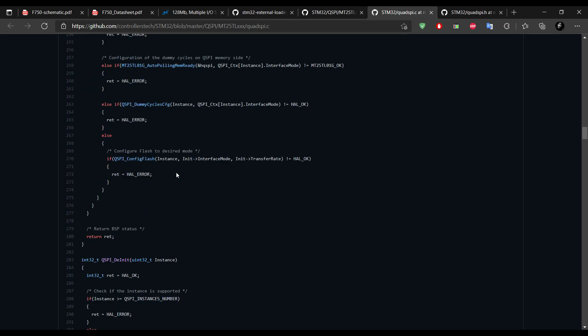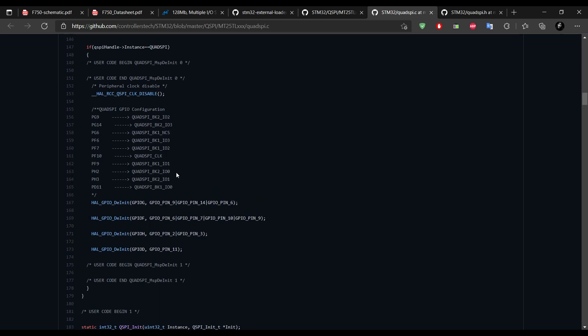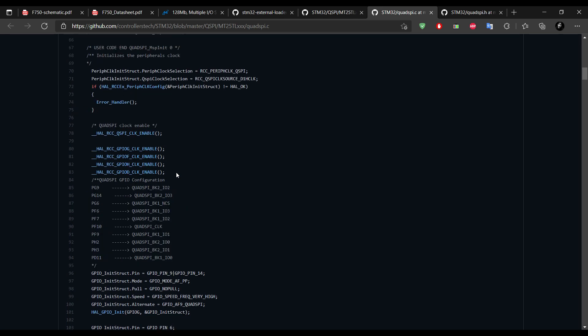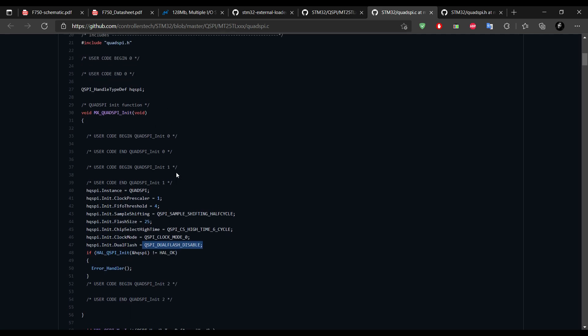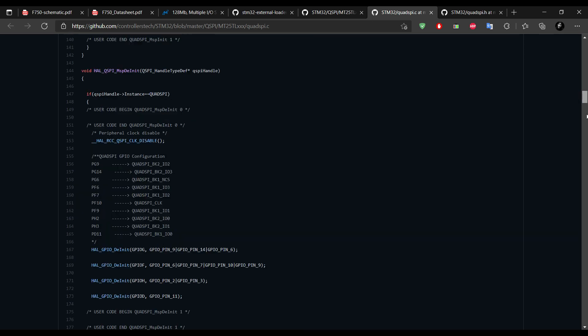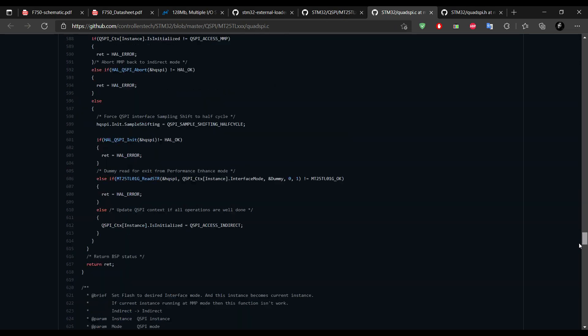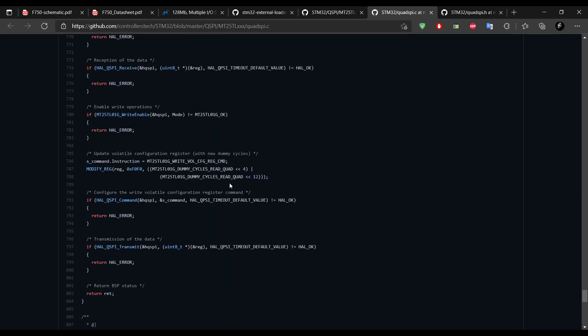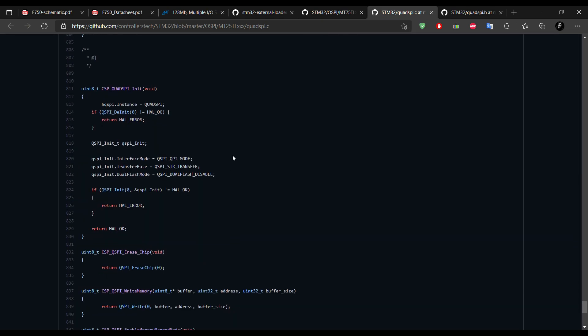Or else in the next video, we will see the memory mapped mode, where these external flash memories will be treated as the internal flash. We will also see how to load the application from these external flash memories.